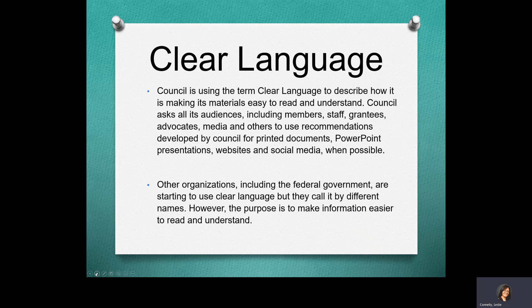The Council is using the term clear language to describe how it is making its materials easy to read and understand. Council asks all its audiences, including members, staff, grantees, advocates, media, and others, to use recommendations developed by Council for printed documents.